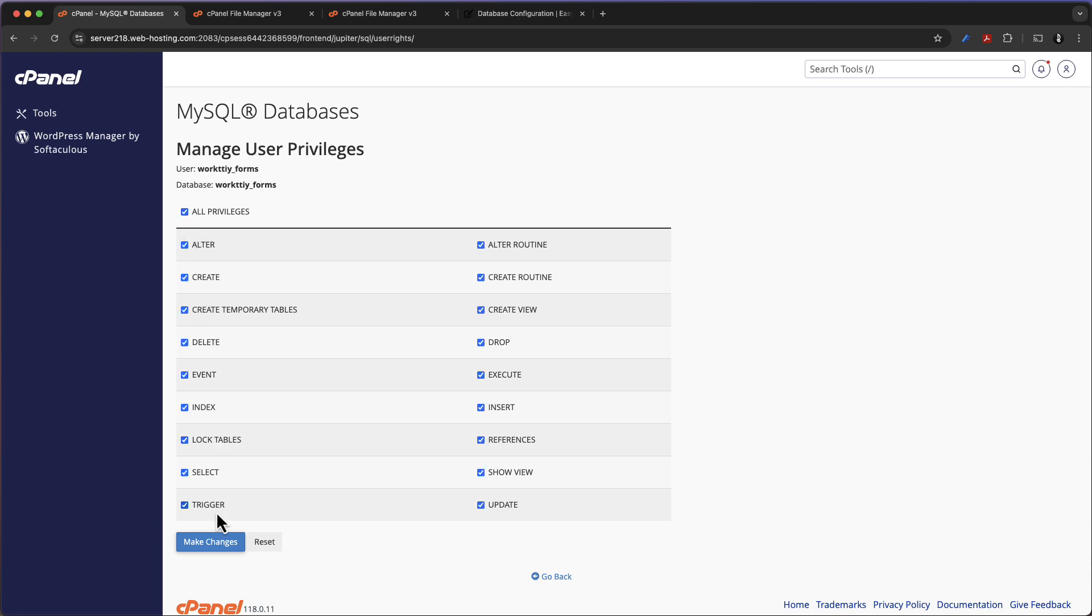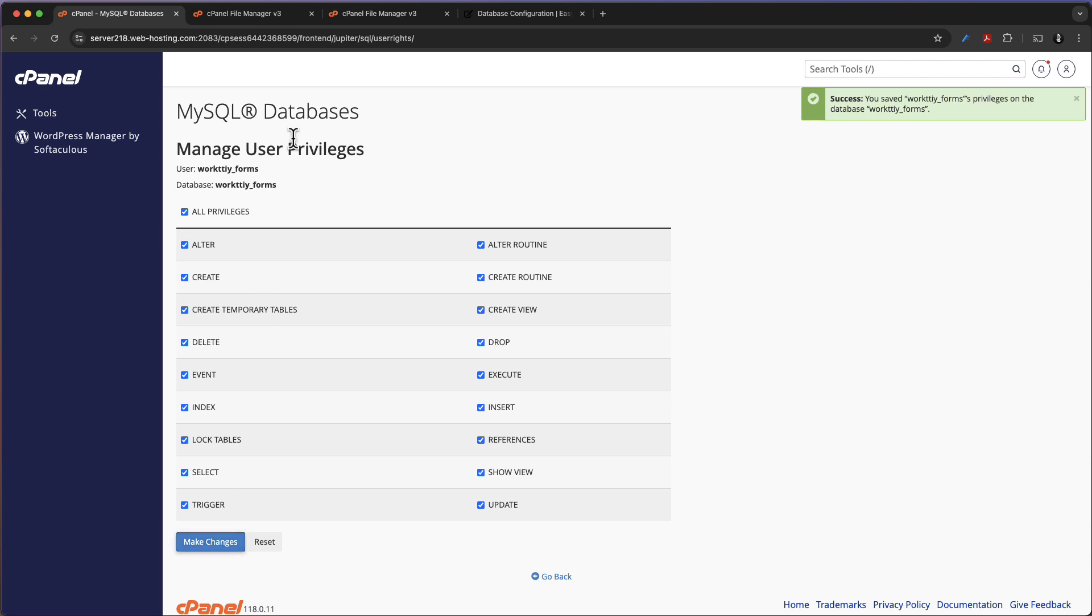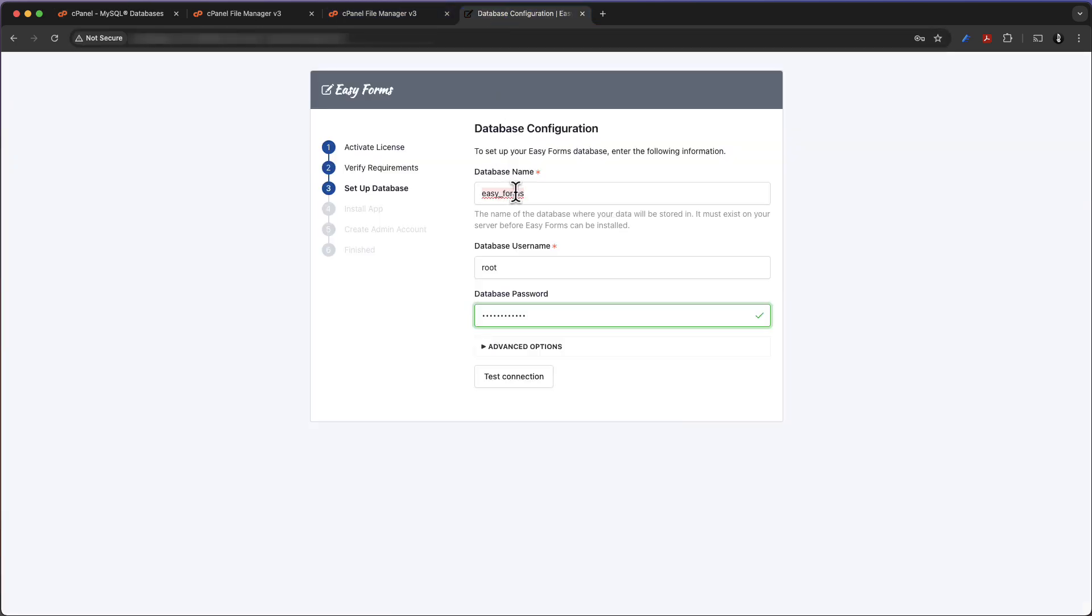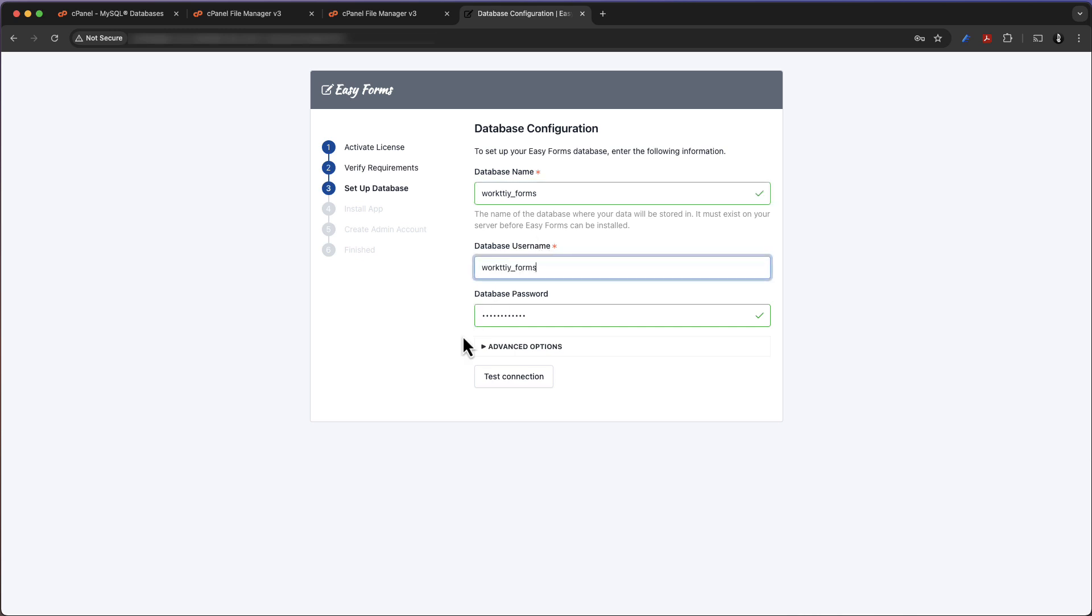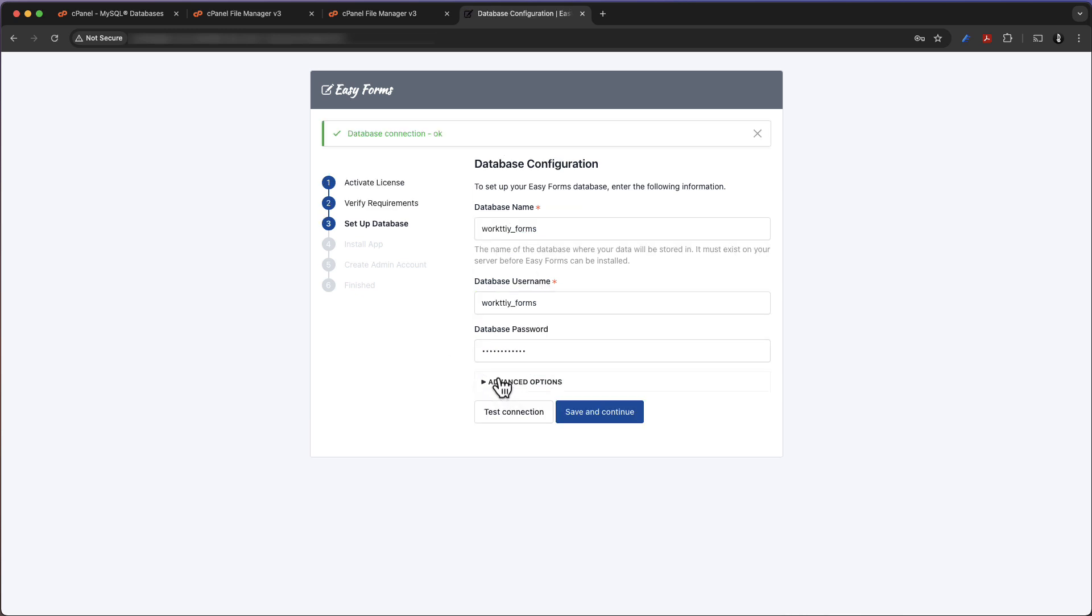Yes, we want to go ahead and make changes. Now we can go back to our database configuration and fill the database info. Here goes the database name, username and password. So now we can go ahead and test the connection.